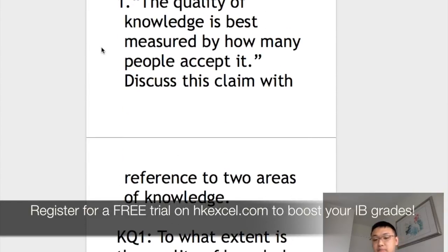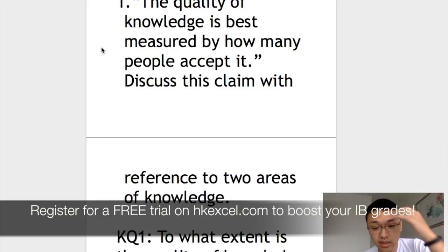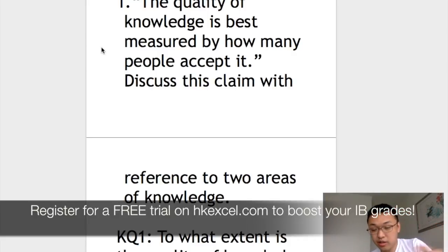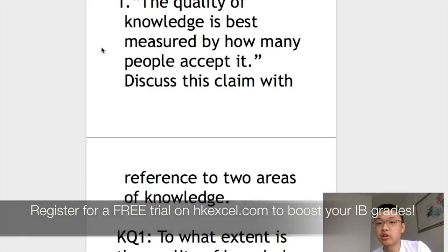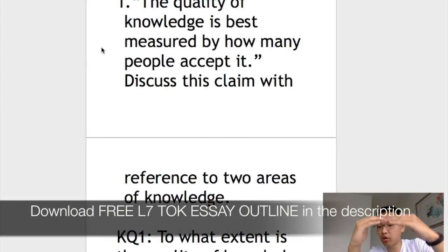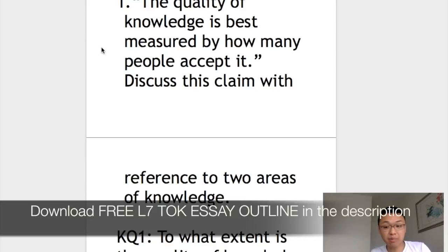Now let's look at a specific question from the TOK May 2019 prompt. For this particular question, I'm going to go through with you the entire essay outline. We'll walk through it together and you'll see how to write a level 7 TOK essay. You can use this outline as your foundation — just don't copy it completely.